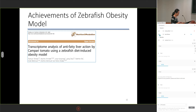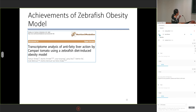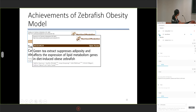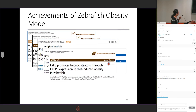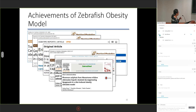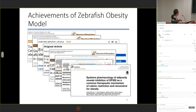We therefore used these obesity models to evaluate the anti-obesity functions of numerous natural products — for example, tomato, green tea, or compounds extracted from seaweed. These are all our achievements.